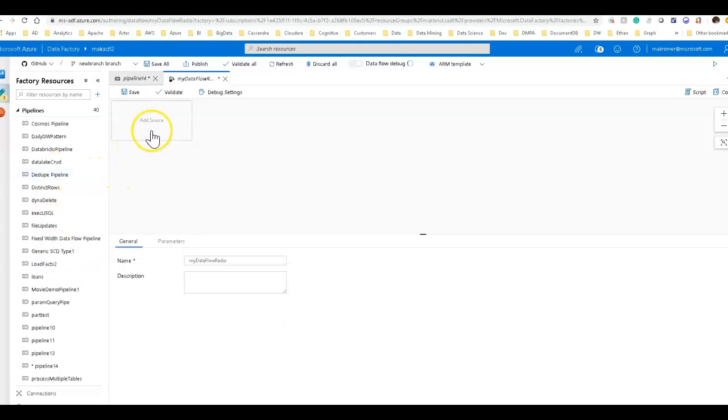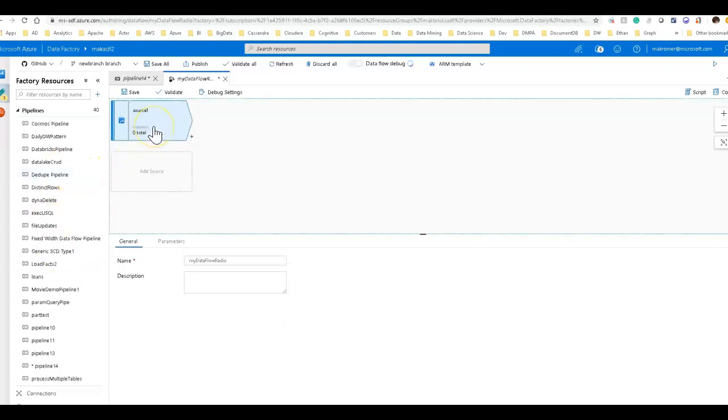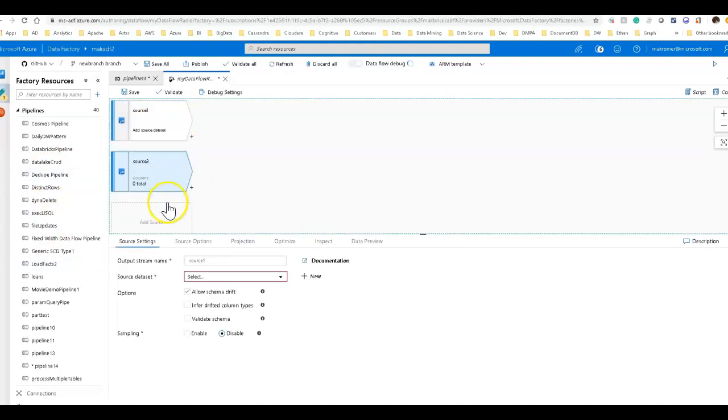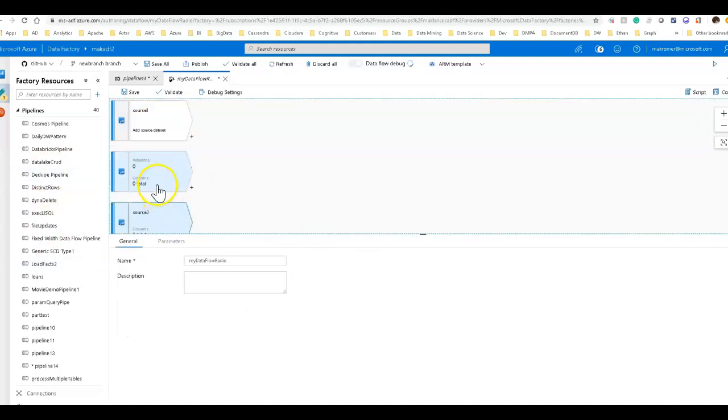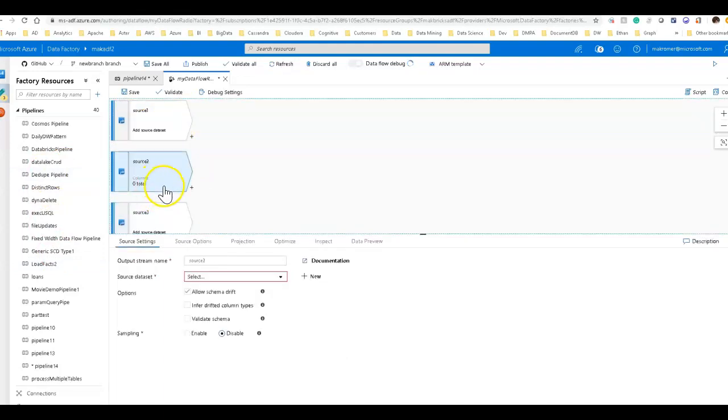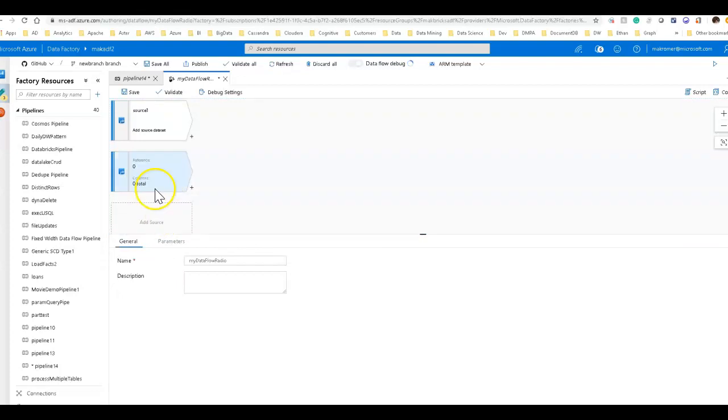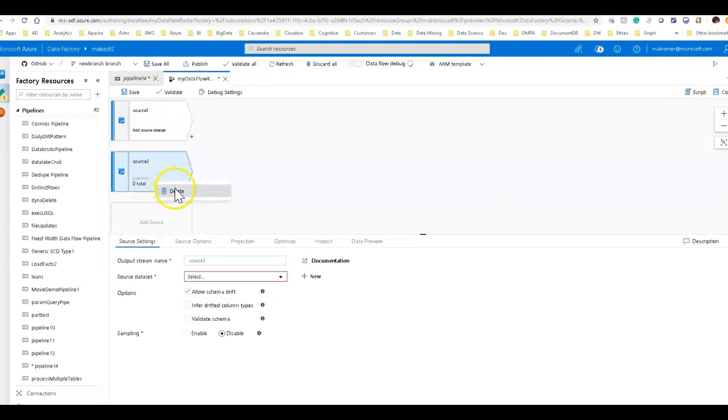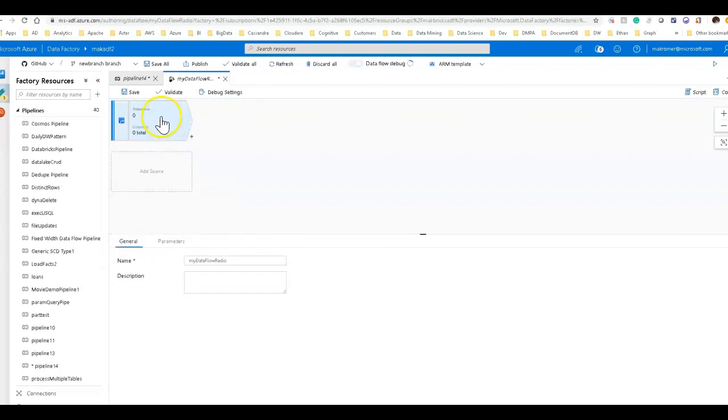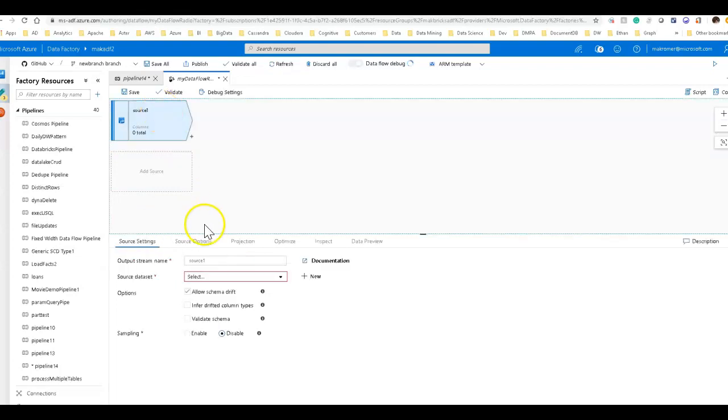So to start building your data flow, you always click on the source. You can add as many sources as you like. I'm only going to need one. So I'm going to actually go back in and delete these now. So we're just going to have one for this demo and the source, I will give a name. Actually, I'm going to leave the source one. That's just fine.